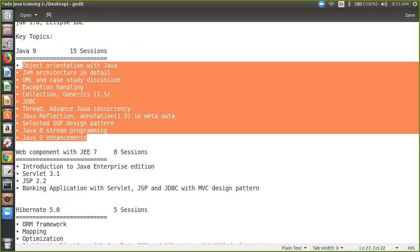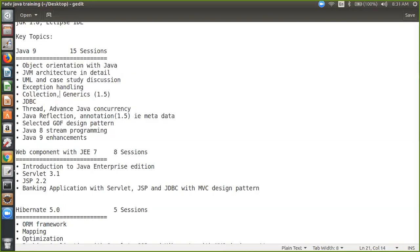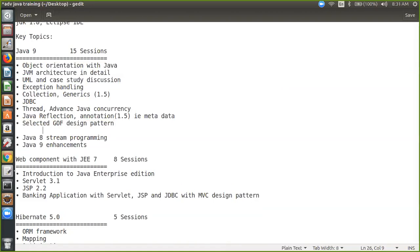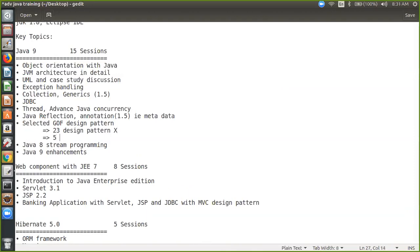Maybe design patterns? Yeah, design patterns — I've already mentioned here 'selected Gang of Four design pattern.' So let me elaborate a little bit: there are 23 design patterns, and it's not the right choice to cover every design pattern out of 23 because not everything is important. So I will cover around five selected design patterns — let's say Singleton, Factory, Strategy, and maybe Decorator.